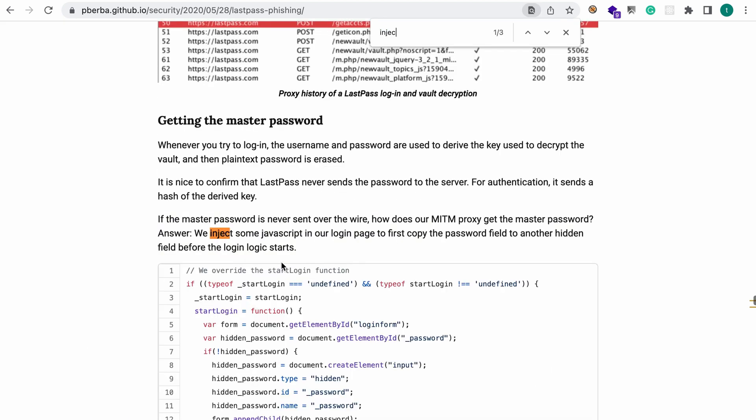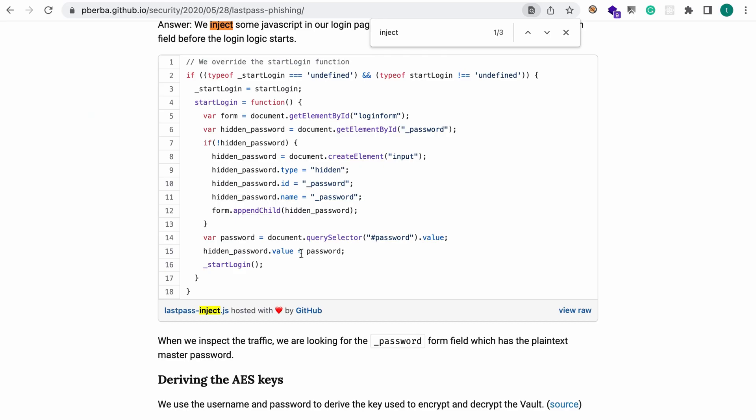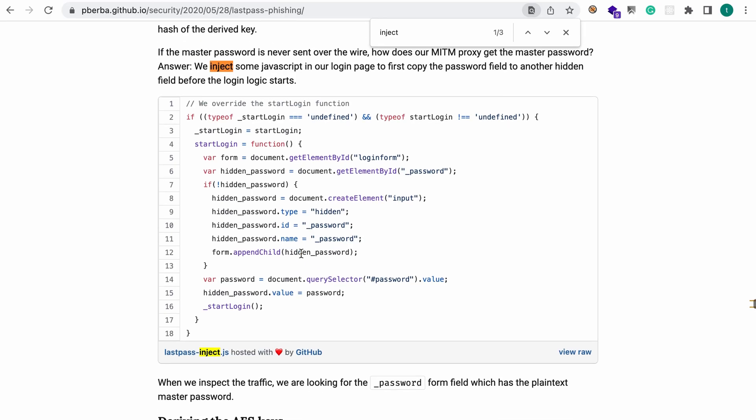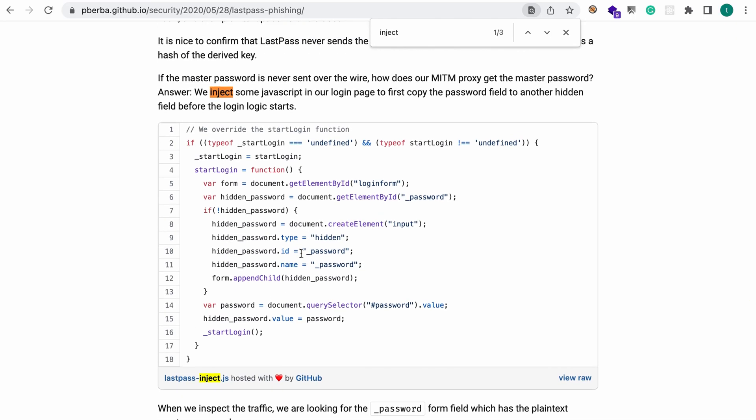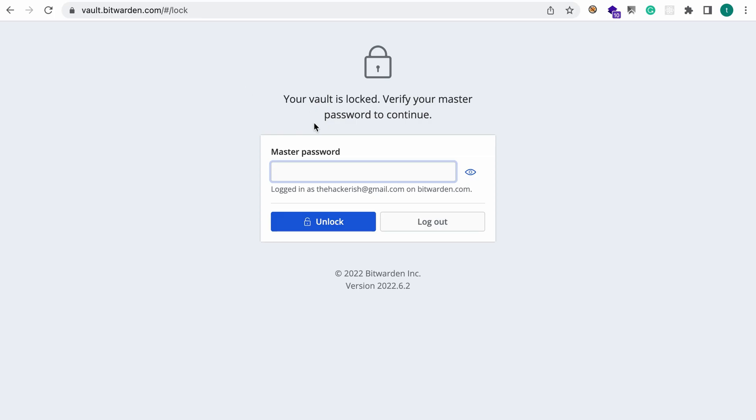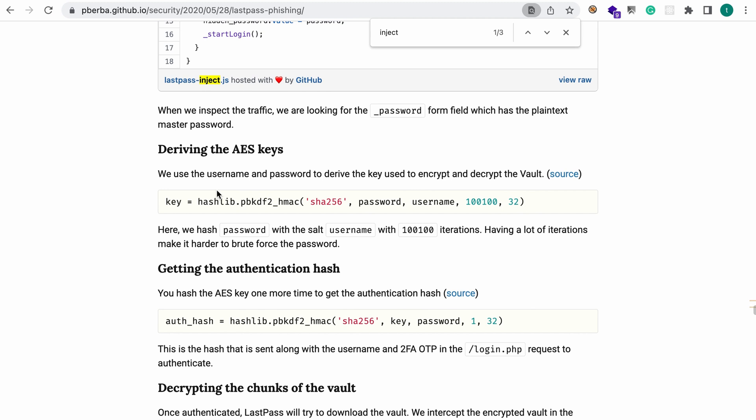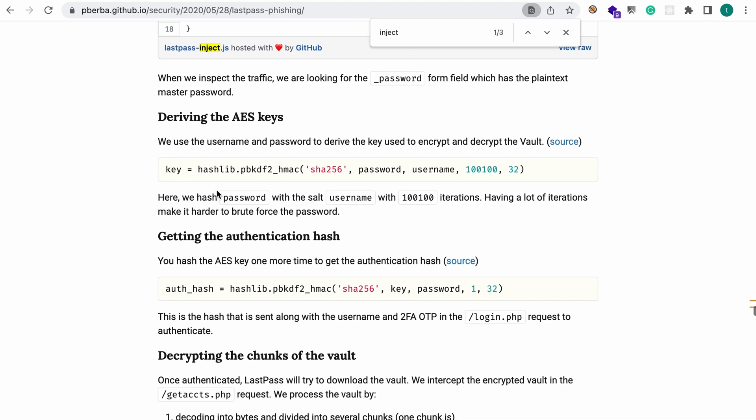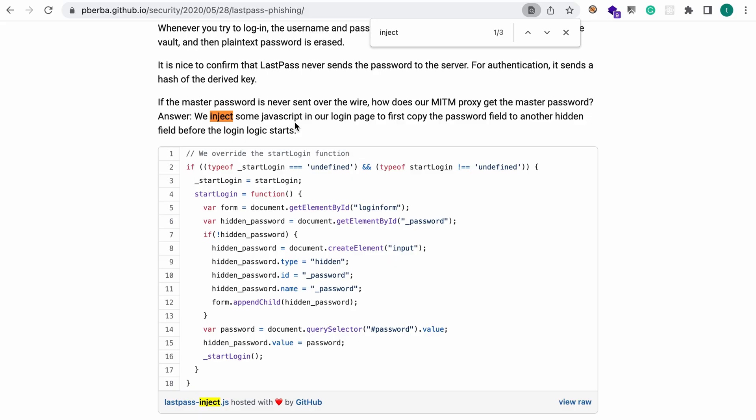And at some point they were talking about injecting some JavaScript in the login page to first copy the password field to another hidden field before the login starts, which I think is quite scary. Because not only you can relay the traffic but you can also poison it. Once you have that plaintext password, even if the user is using 2FA - I mean if you're not using 2FA then you're automatically screwed.